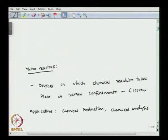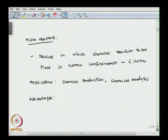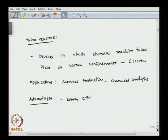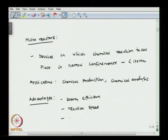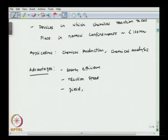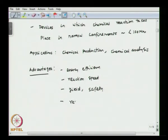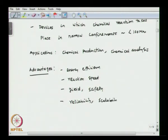Some of the advantages of micro reactors are that they are energy efficient — the energy efficiency is higher and the reaction speed is faster because of the smaller size. The space time yield is much higher as compared to conventional reactors, and safety, reliability, and scalability aspects are much better in micro reactors.